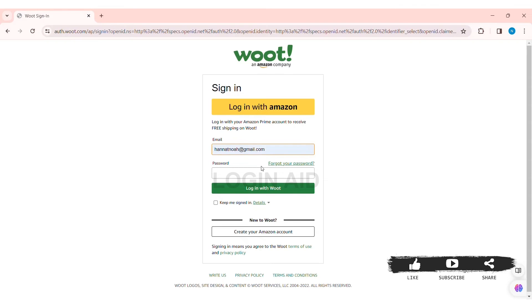Then enter the correct password of your account. If you don't remember your password, you can click on Forgot Your Password. Similarly, if you want your account to be kept signed in, then click on the Keep Me Signed In box.